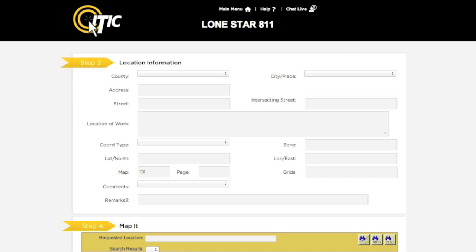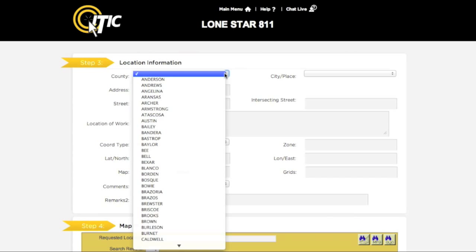This will take you to Step 3, Location Information. Using the drop-down menus, select the county and city or place the work is being done in. While accessing the drop-down menu, you can type the first letter of the county you are looking for to skip ahead.